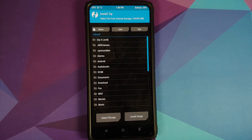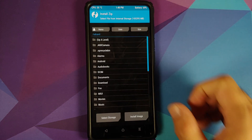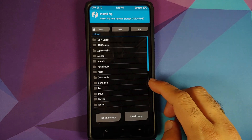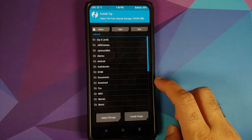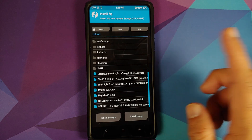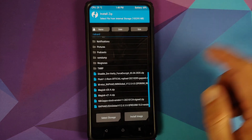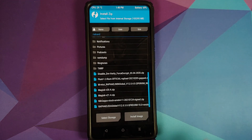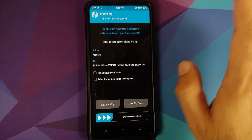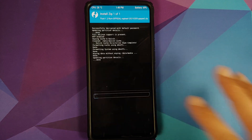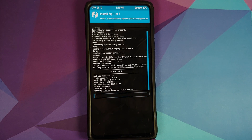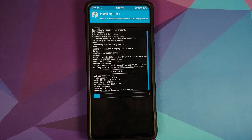Next, we will go into Install and navigate to the folder where you have downloaded the files. If you downloaded the files on your phone directly, they will be in the Download folder. The first file we're going to select is the Fluid ROM itself, and then we are going to swipe to confirm flash. Do note, as mentioned earlier, this has your vendor baked in. It also has Google Apps baked in as well.